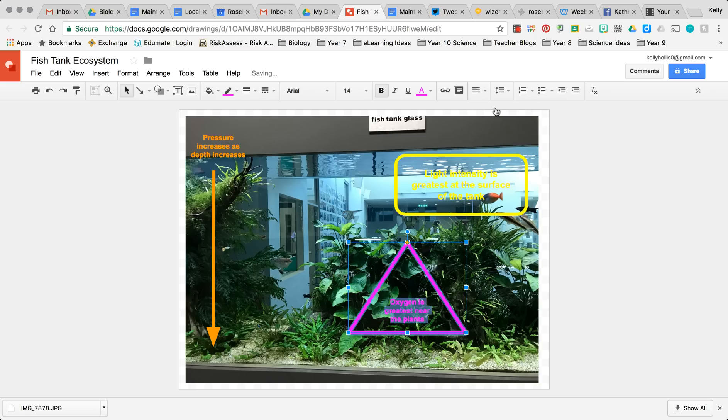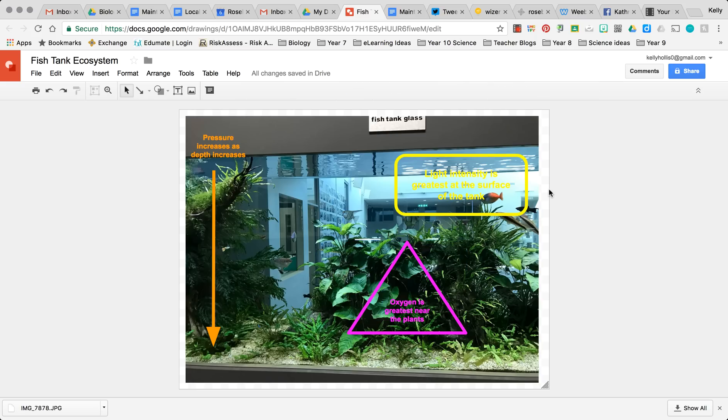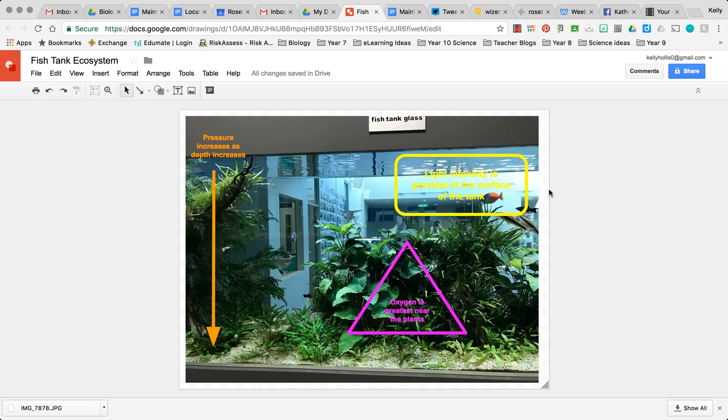And then once you've added all of your annotations to your image, it's completely done. If you decide to create the Google Drawing inside another document, so you can do this inside a Word document, and the image that you create will then be embedded straight into that document.